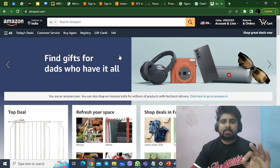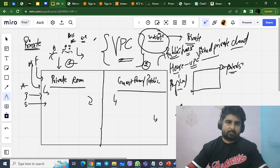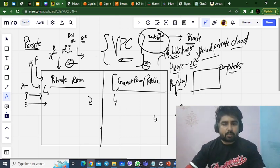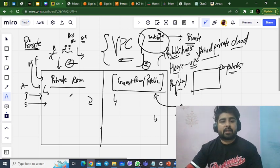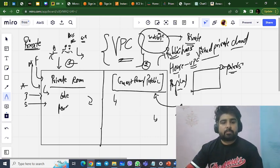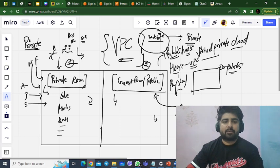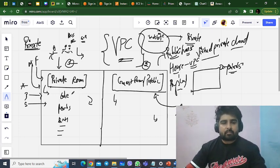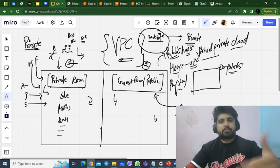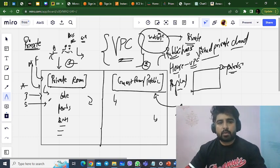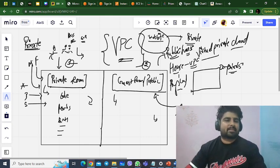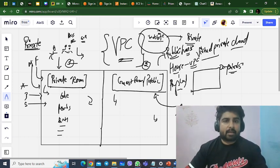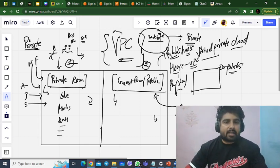You can only access those resources which are given on the public-facing server. Anyone from the public can access these resources on the public-facing server. But what is happening in the backend — the code, all the permissions, private data, private photos — whatever you have put in the private room, no one can access those things. You can provide permissions to a particular person or group so they can access things, but without your prior permissions they cannot access what you are putting inside the private room or private virtual private cloud.